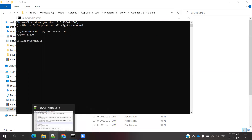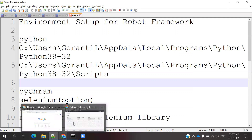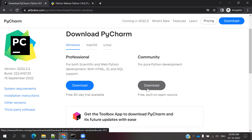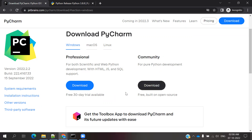Now we can go ahead with PyCharm installation. Search Google for PyCharm download. Once you reach the download page, there are two options: Professional, which is a paid version, and Community, which is a free version. Download the free Community version. If you want Professional, you can purchase a license using a debit or credit card. I am using the free Community version, so I'll download that one and install it by clicking Next, Next, Next.